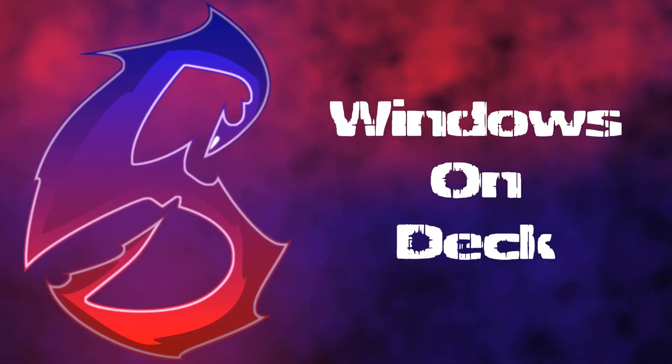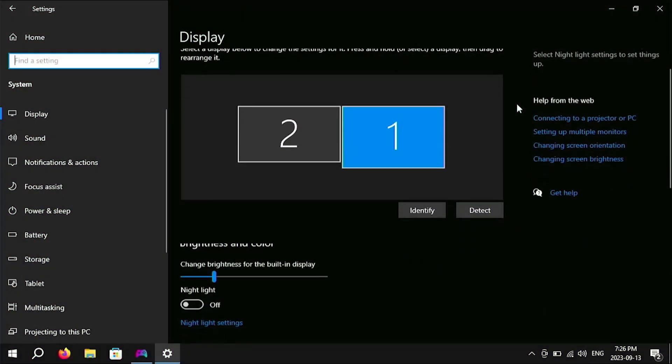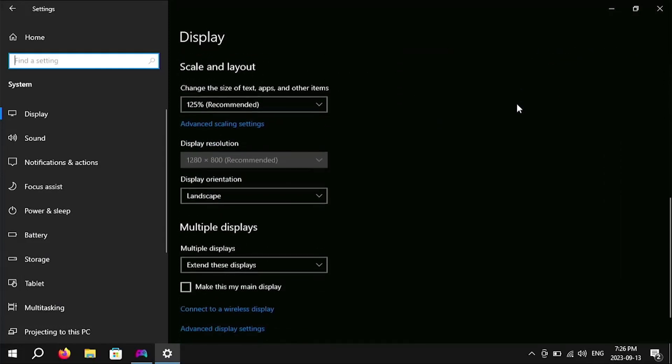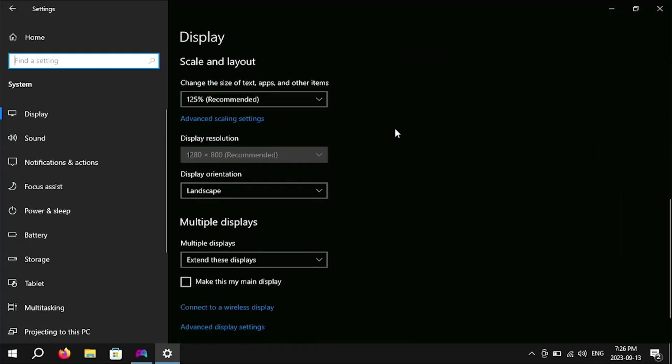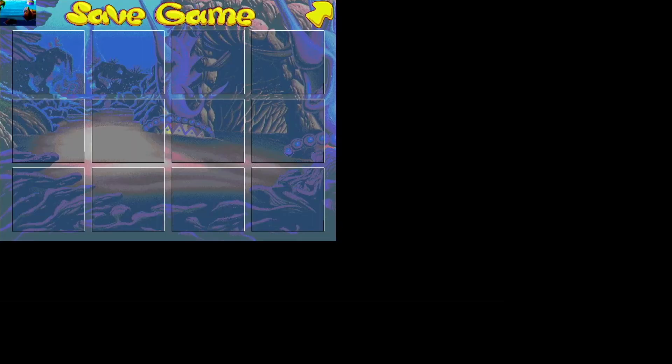If you follow all of these steps and the game is still not working you can try playing older games on windows on the deck. However the Steam Deck screen only supports its native resolution of 1280 by 800. A lot of older games only work at 640 by 480. As a result some games either won't launch at all or will just appear in the corner of the screen.